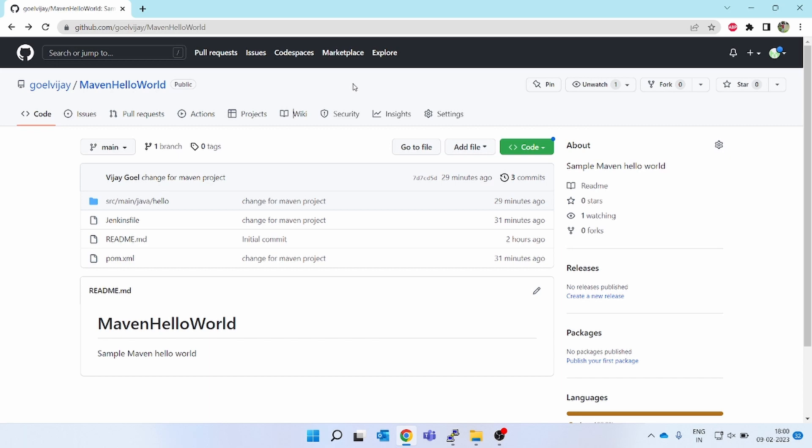Hello friends, welcome to my channel DevOps Vijaya. Today we will be learning about one of the most common topics or issues which either the development team, the DevOps team, or whoever is using GitHub and the fork mechanism faces.